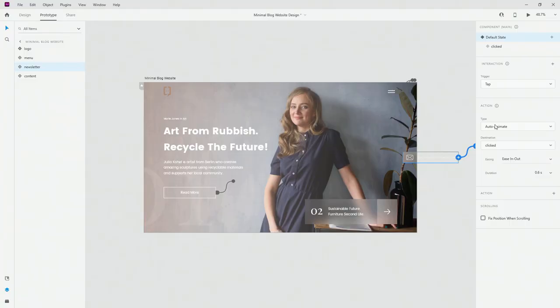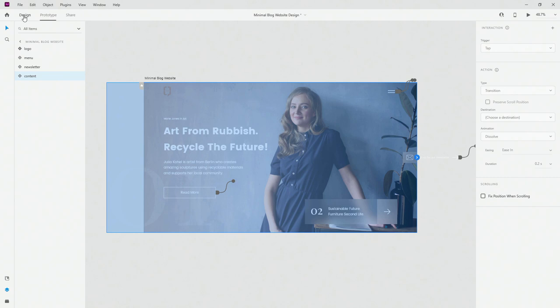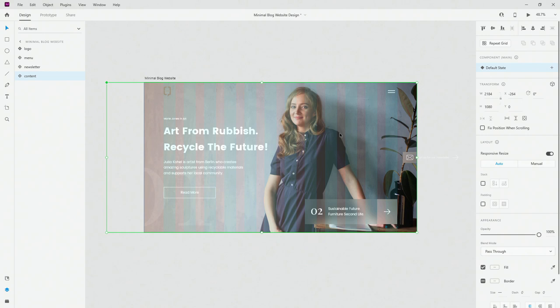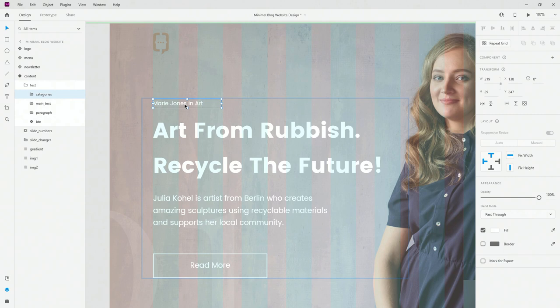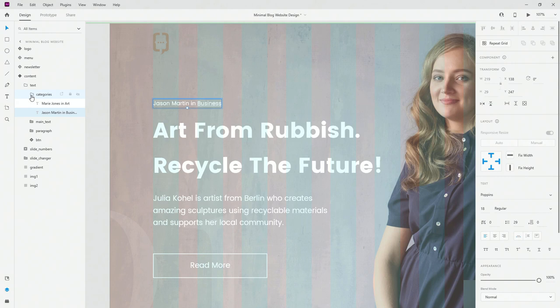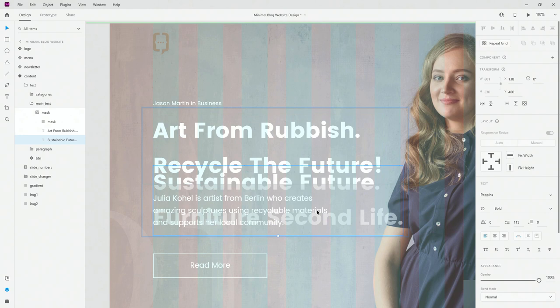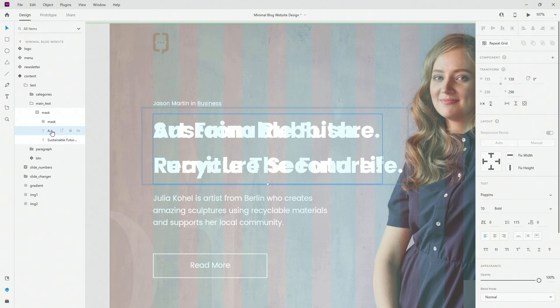Now comes the fun part — animating the main content component with all the things happening inside. This is where the majority of the work comes in. We have the content component with a default state. Now let's create a new state called 'Slide 2'. Inside slide 2 I'll change the category text — lower the opacity of the first one and bring the second in. In the main text mask I'll bring in the second text and move the original out of the way.